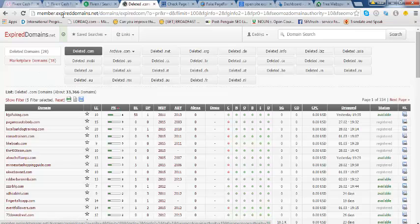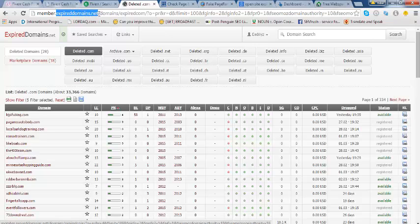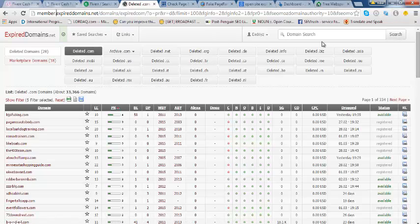All you need is an account with expireddomains.net — you can write this down. You can just pause the video and write this down: expireddomains.net. You'll have to register, and you can see that I'm logged into my own account.